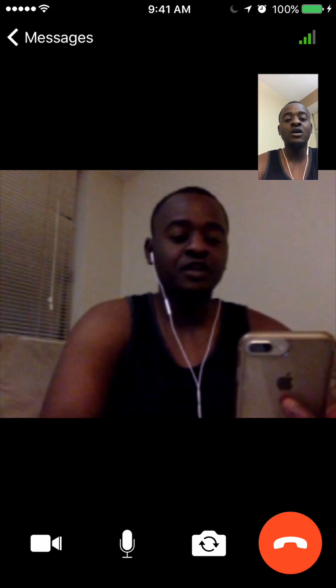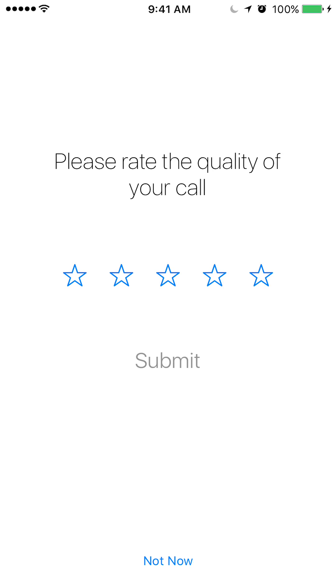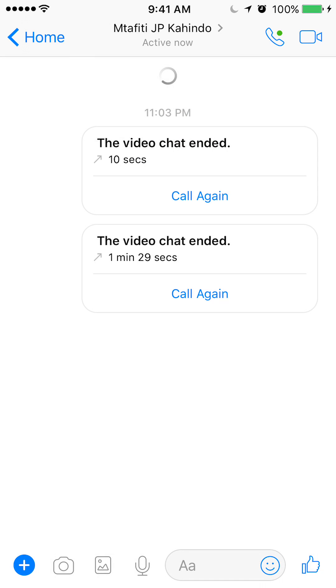So that's how easy it is to start a video call. I'll go ahead and hang up. Once you hang up, it usually asks you to rate the call — you don't really have to do this. You can tap 'not now' at the bottom of the screen to skip it, or you can rate the call, which helps Facebook.